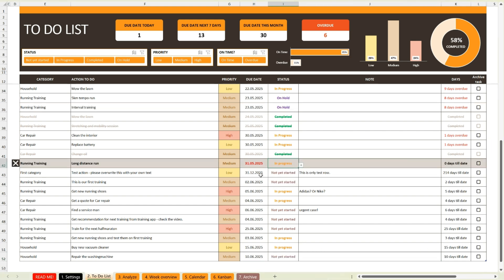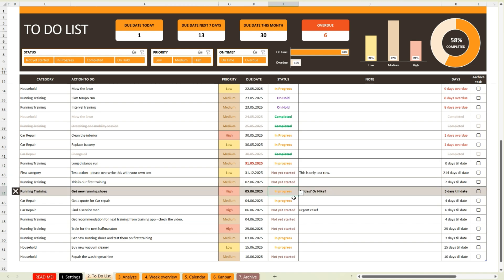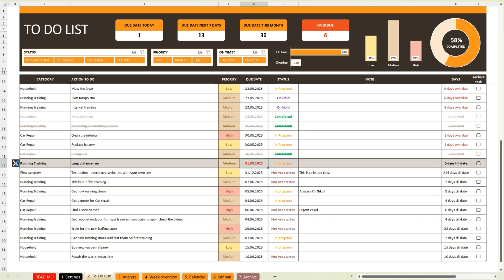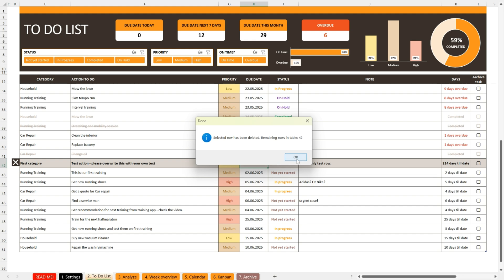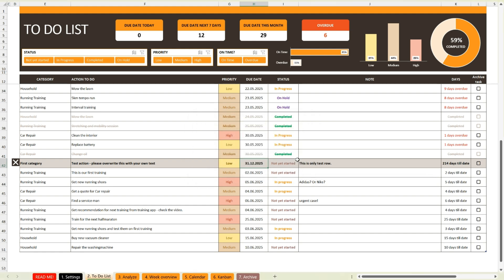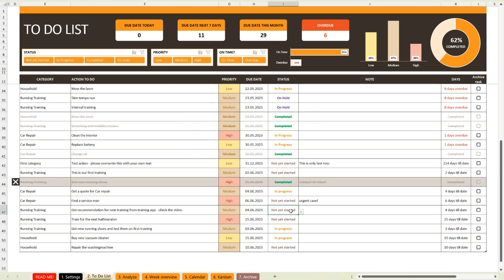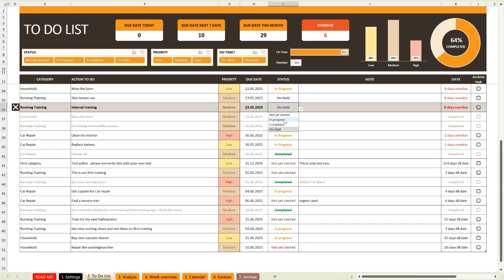You can instantly see how many tasks are due today or in the next seven days. There's also a progress chart showing what percentage of your tasks are completed and what's still left to do. Everything updates in real time as you change the status of each task.